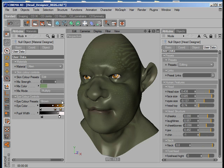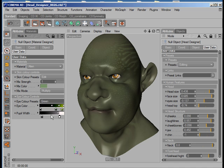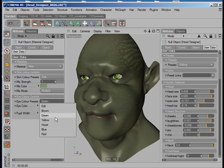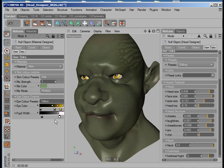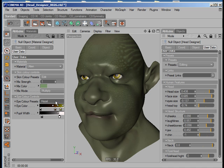Now we can come down to the eyes, and again we have different eye presets — so we have a brown, green color eyes, yellow, hazel, and other colors. We also have red, just for a devil sort of look.